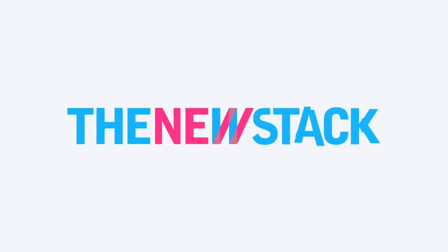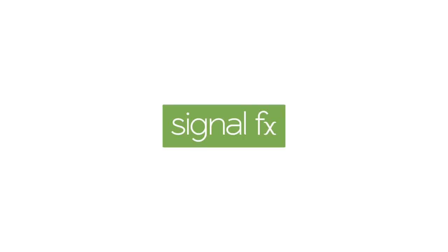Hi, Alex Williams of the Newstack here in San Mateo, California with Karthik Rao, CEO and founder of SignalFX. Good to see you, Karthik. Yeah, Alex, nice to see you too. Karthik, today you're going to show us how SignalFX uses analytics for monitoring of distributed environments, is that right? That's right, yes.